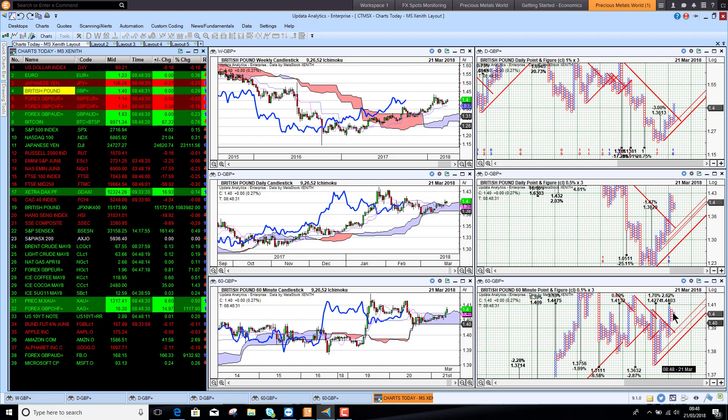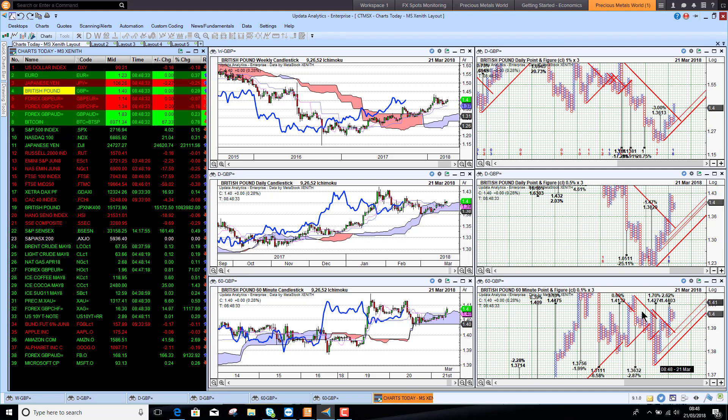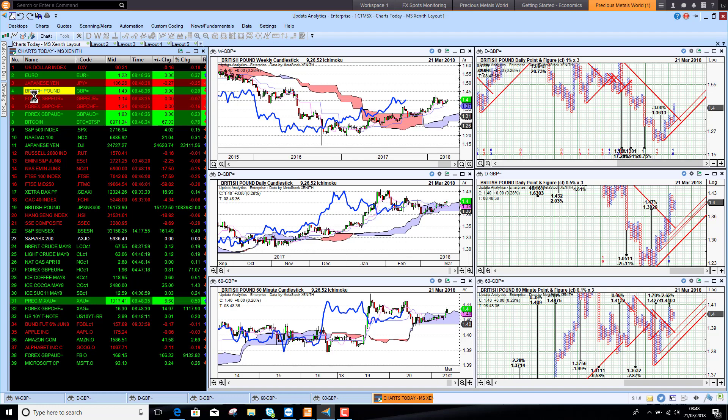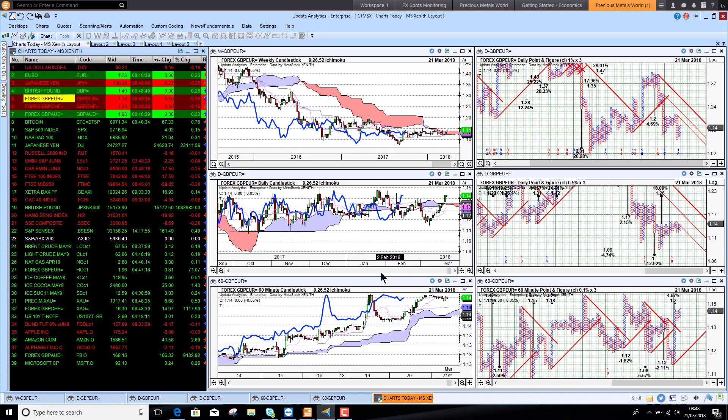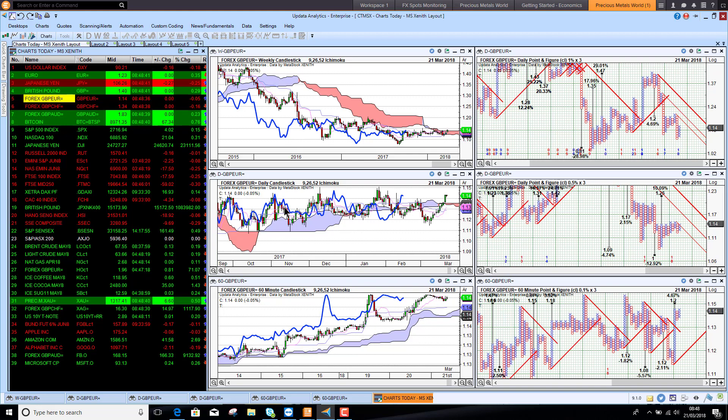We've got some upside targets here at 142 and 144, not yet activated. If we look at sterling against the euro, it's done very well in the last week or so but again has been flatlining for several months.